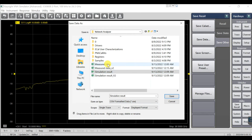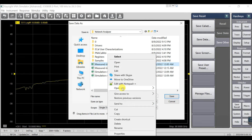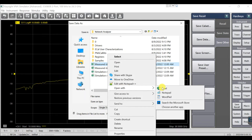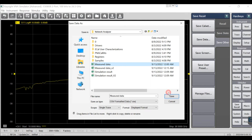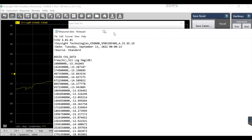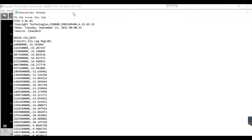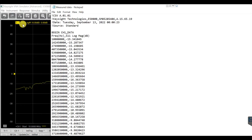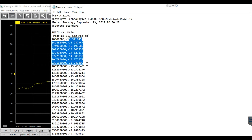Although the file is a CSV file, you can also open it using Notepad — just right-click and open with Notepad. It's quite easy to view your result. Just now we saved the trace in display format, so we only get the magnitude. If you want the angle/phase as well, we need to save in a different format.